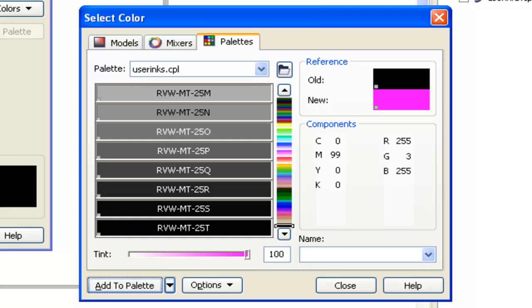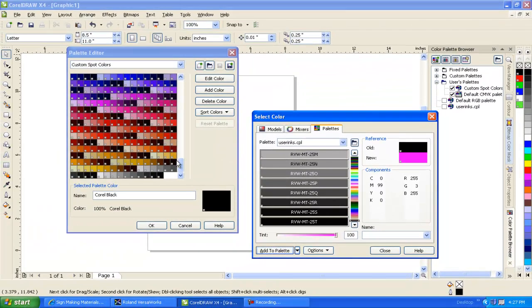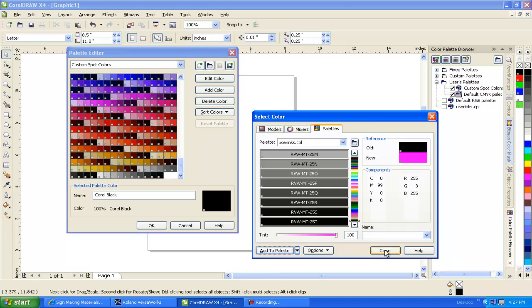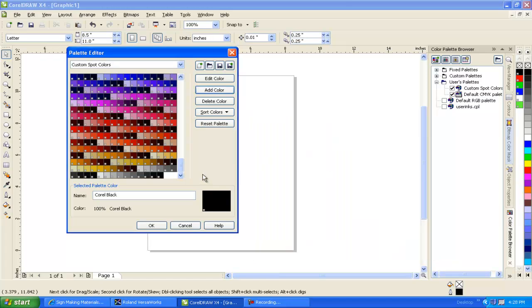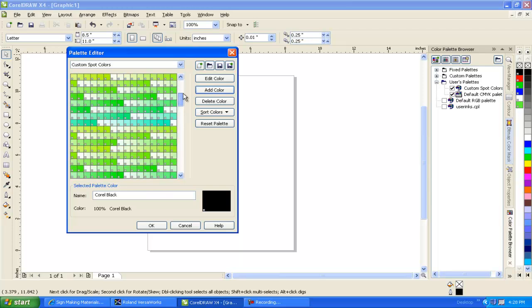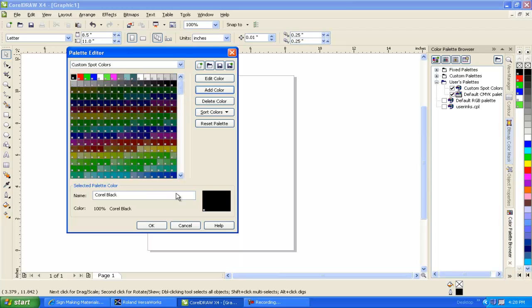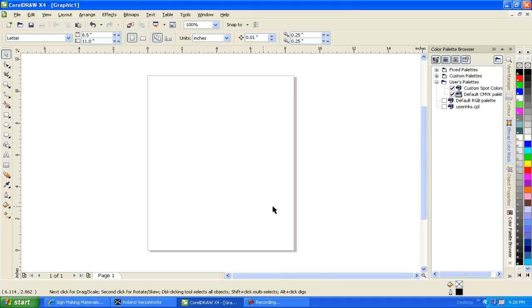So we can now see our custom spot color palette contains all of the Roland VersaWorks Color Library colors. We can close this and you can see all of the colors are now available for us to use. When you're finished, click OK. And you can see I have my custom spot color palette docked here with all of the colors available.